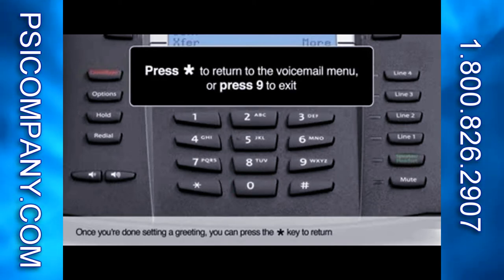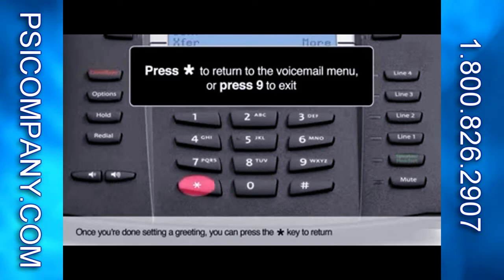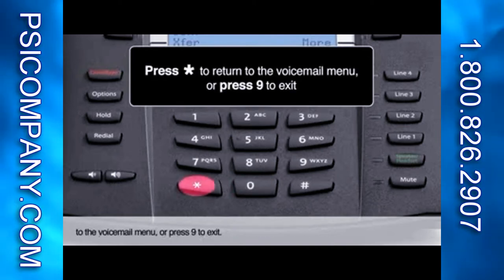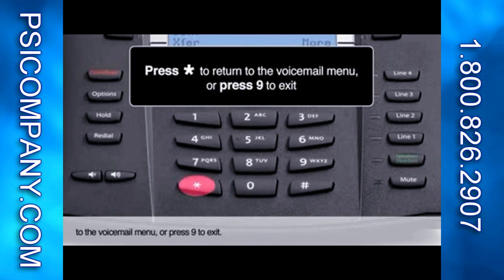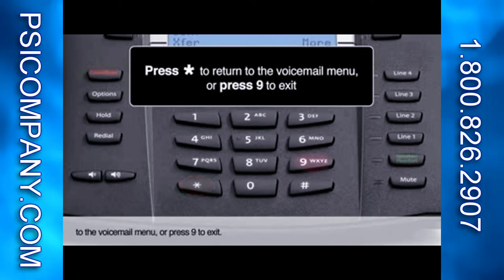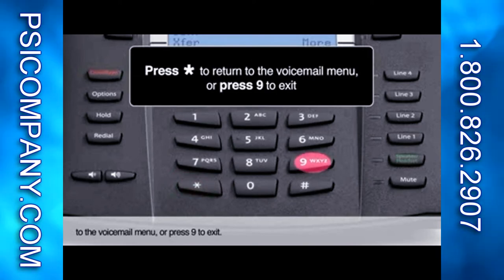Once you're done setting a greeting, you can press the star key to return to the voicemail menu, or press 9 to exit.